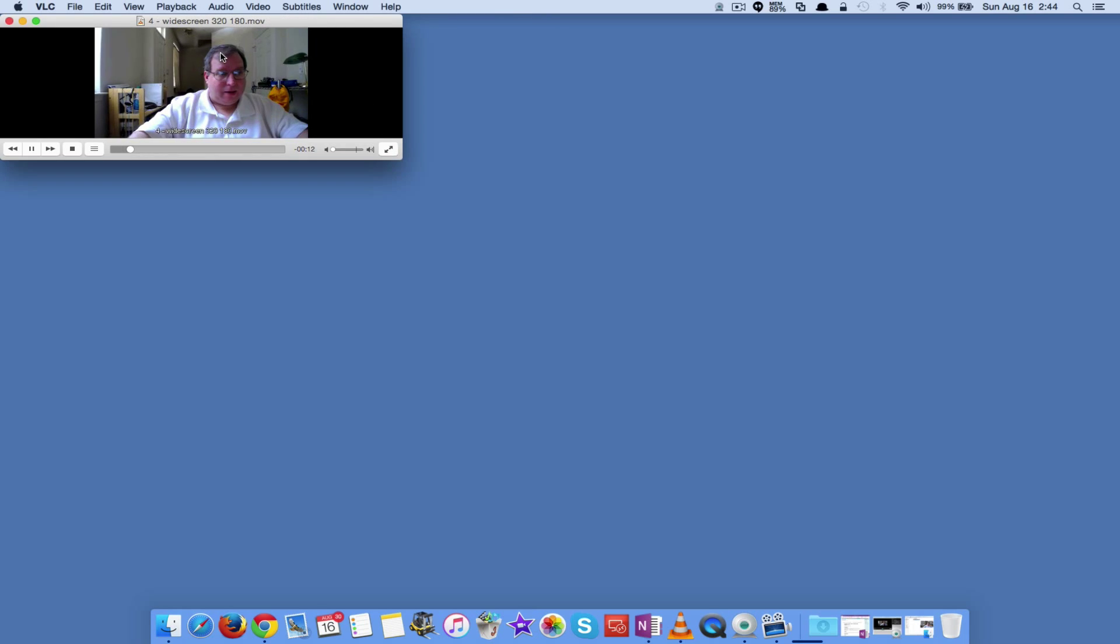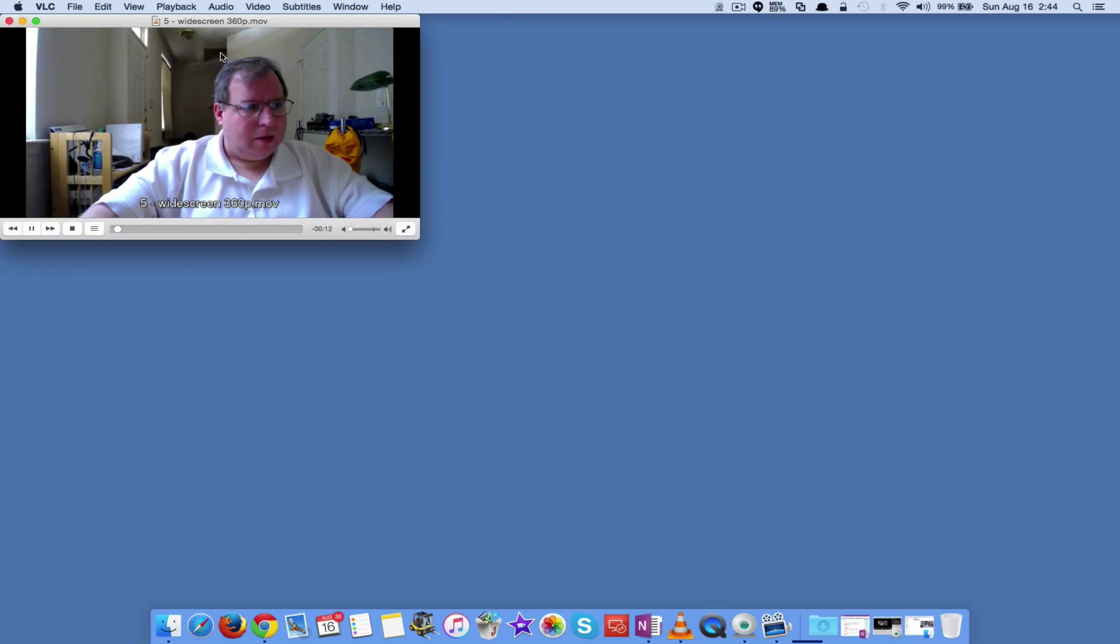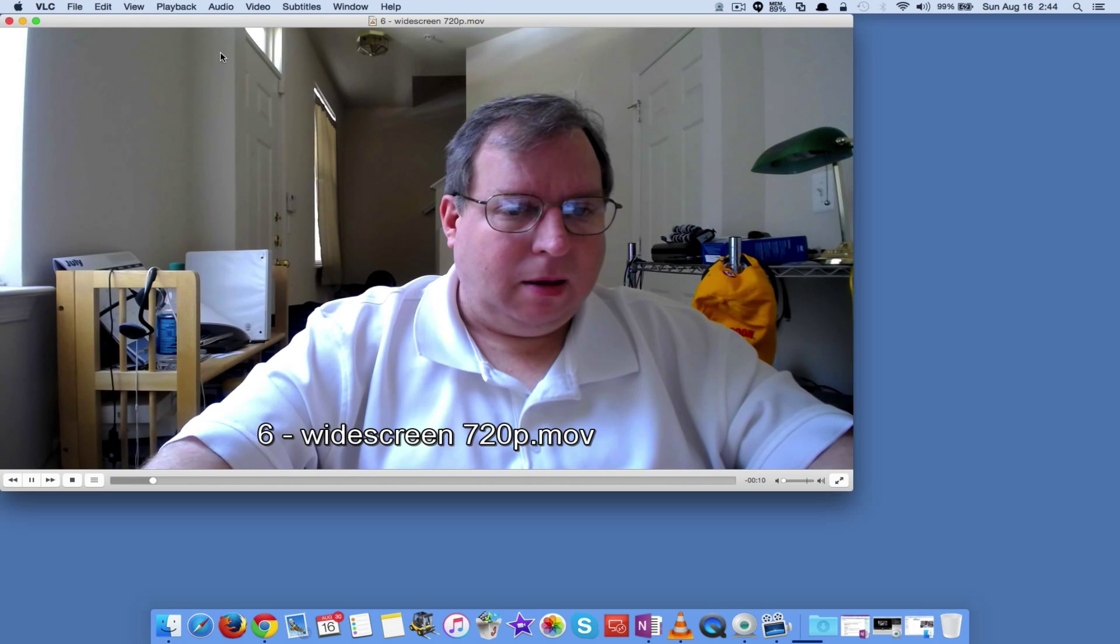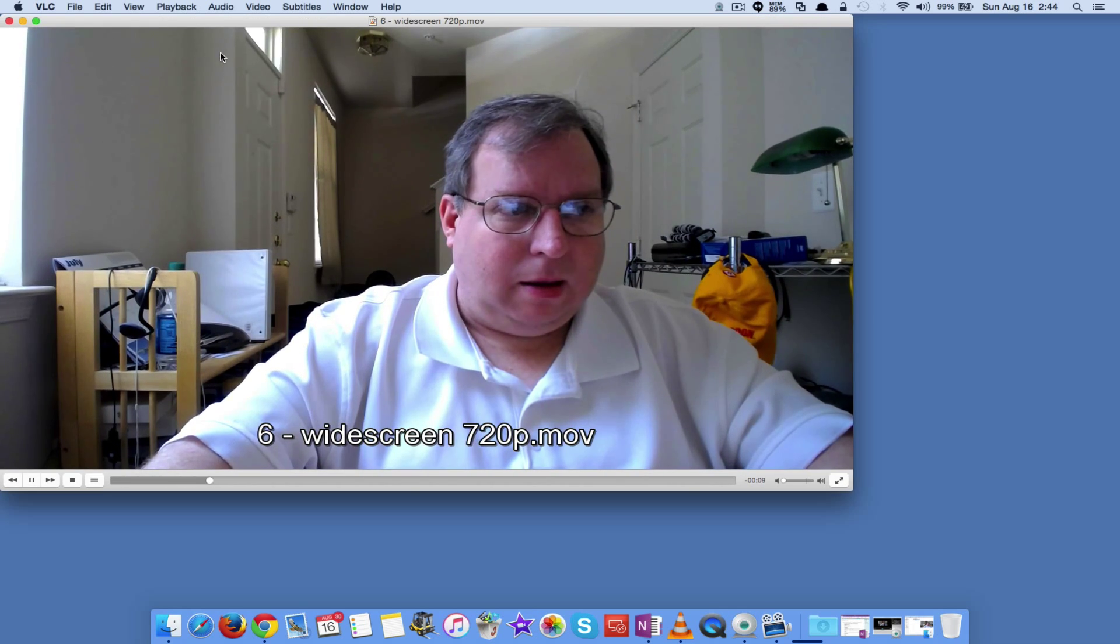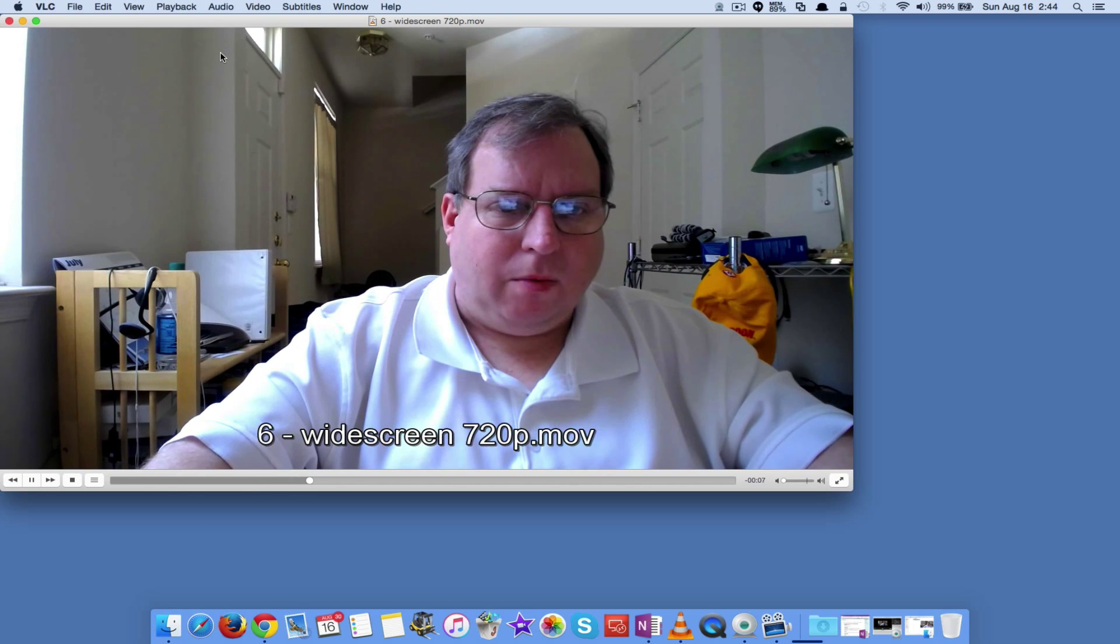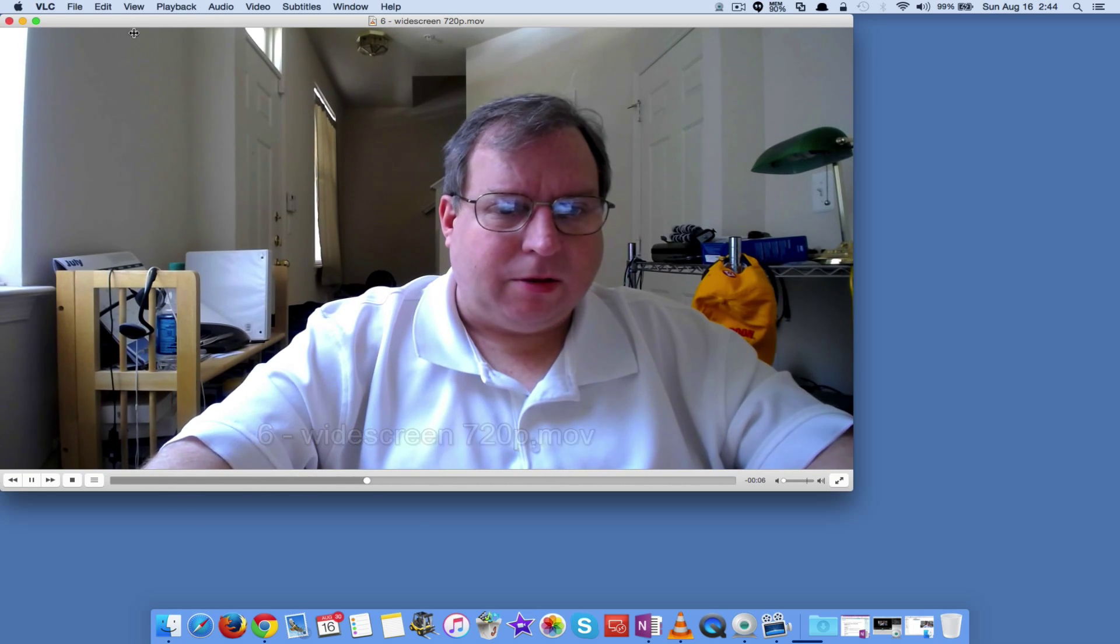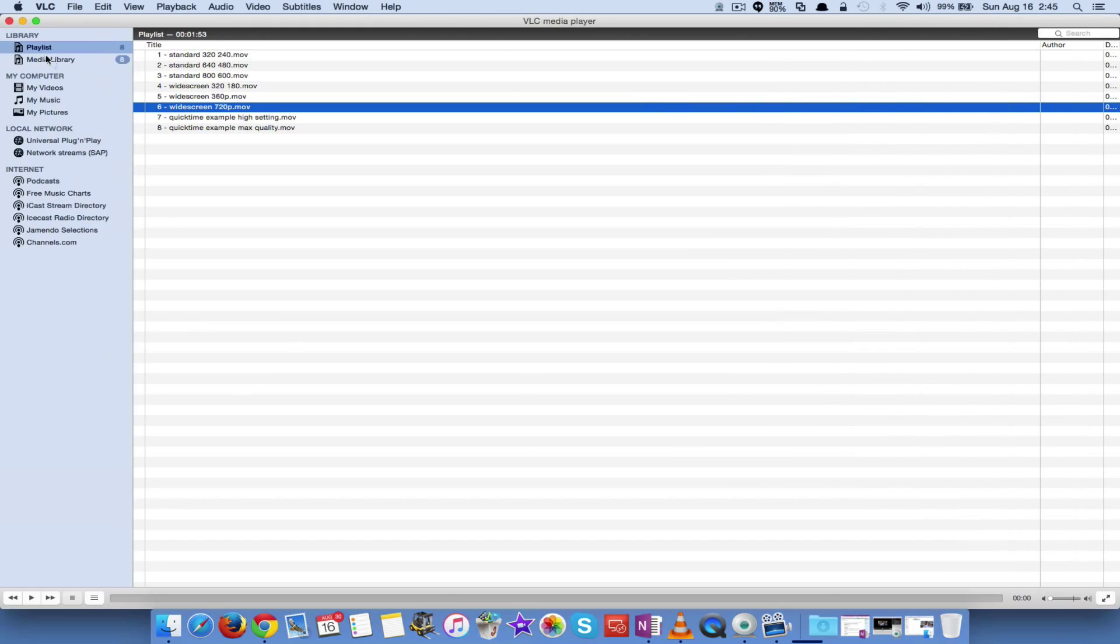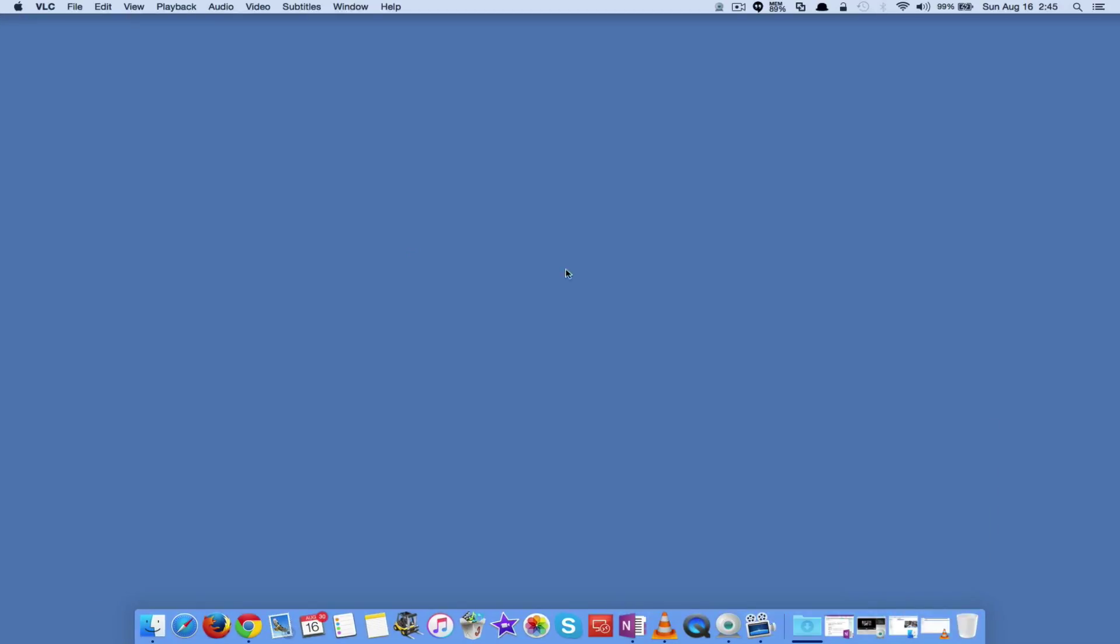There's the widescreen 320. The widescreen 360. And the widescreen 720p. So obviously 720p is the best we're going to get out of this camera using the Logitech software. But it does 1080p. I want to get a 1080p video. I want to get the best quality I can.